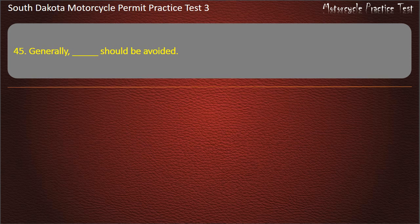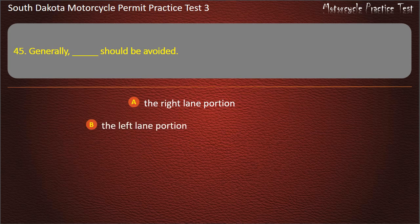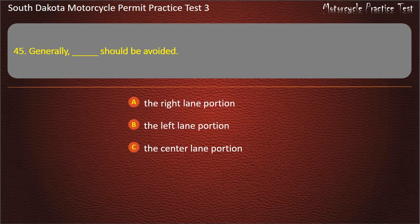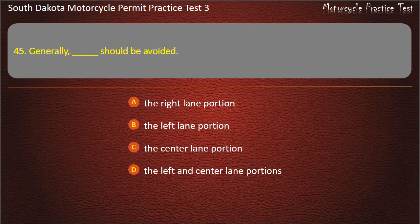Question 45: The center lane portion should generally be avoided. Answer: The center lane portion.